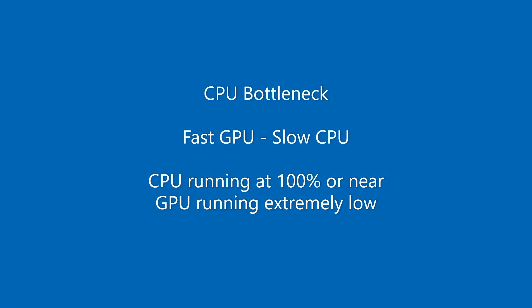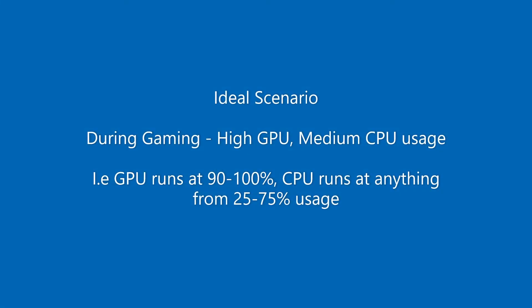To be honest the more common scenario would be a CPU bottleneck which essentially means the CPU, the computer, the processor is holding back the graphics card. So what you would notice afterwards when checking how your game ran or checking it whilst gaming if you use like MSI Afterburner overlay, the CPU will be running at 100% or almost maximum and the graphics card will be running extremely low, way lower. The ideal scenario that you want to have whilst gaming is your graphics card running at or near 100% and then the processor catching up somewhere behind.